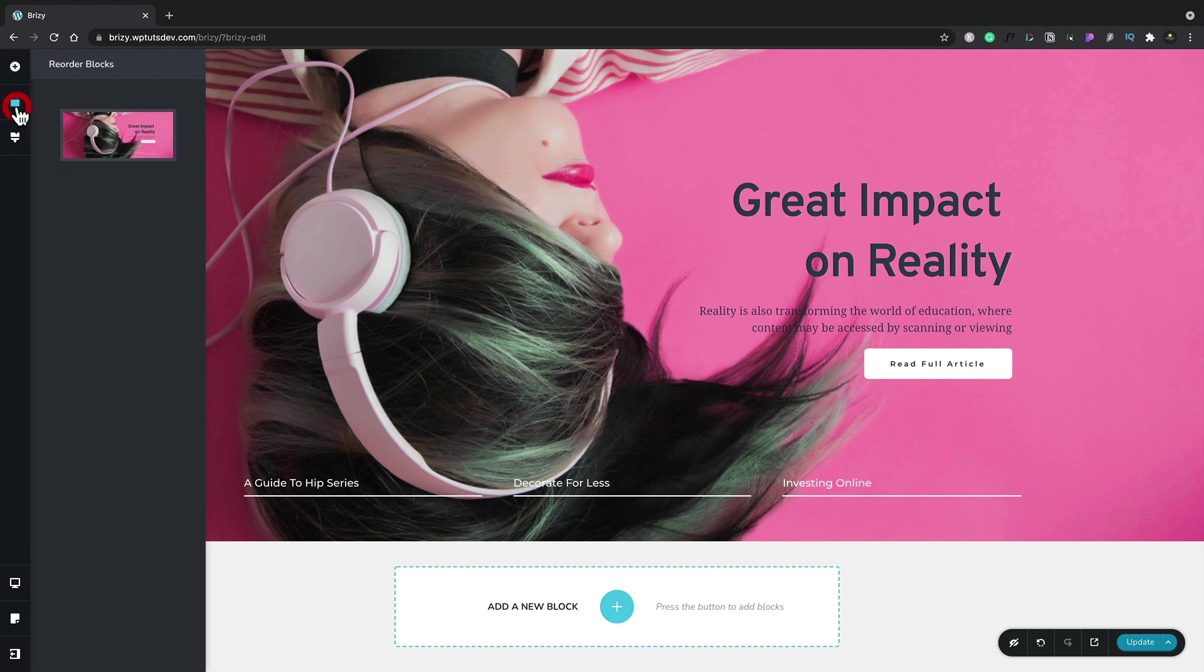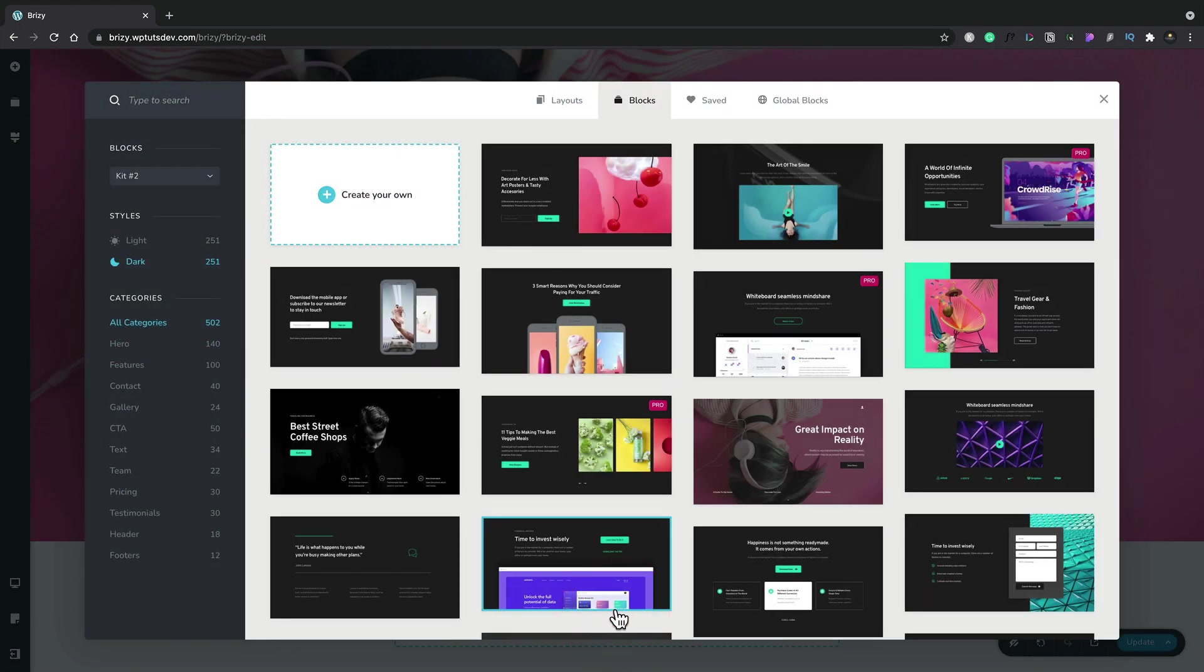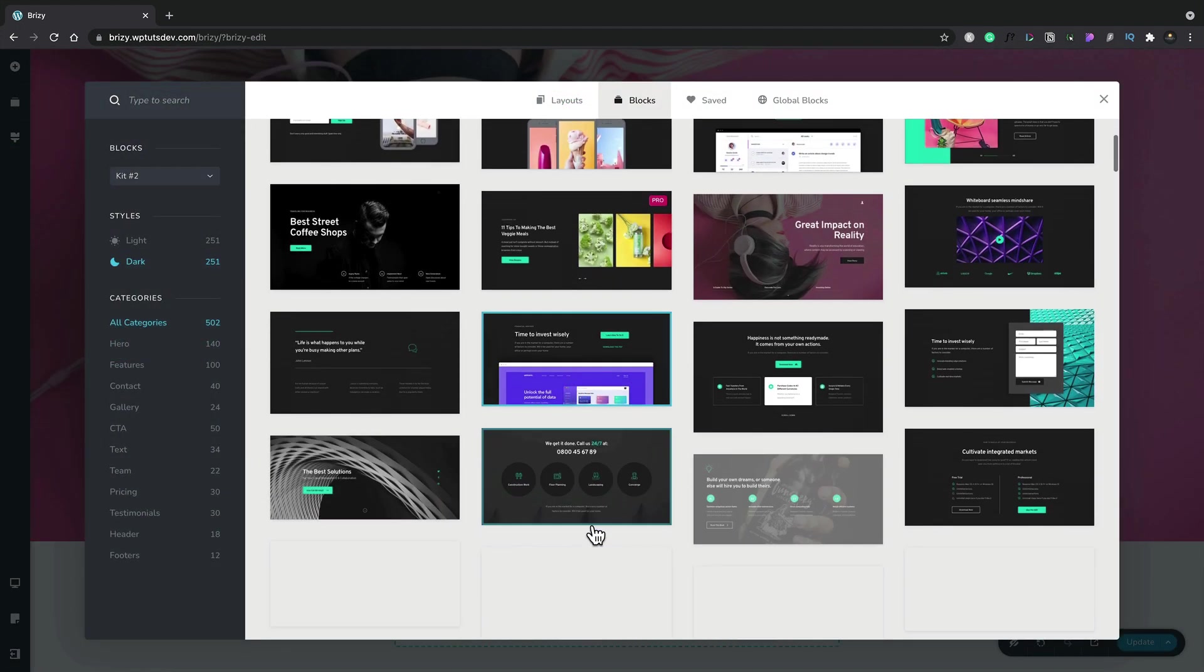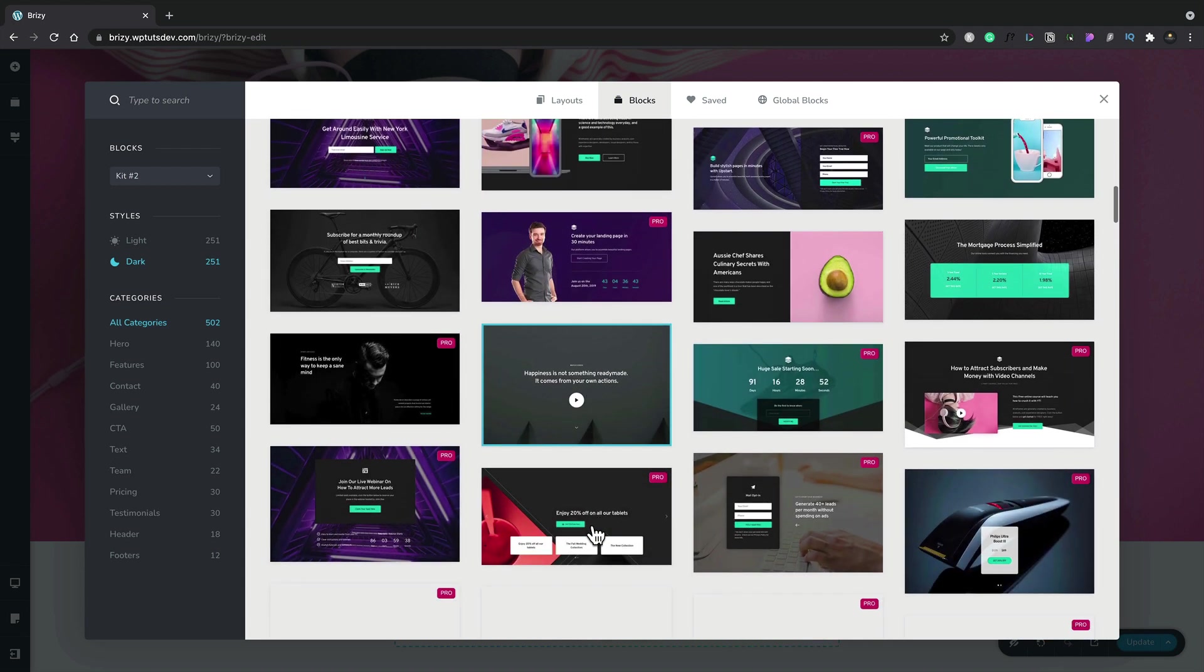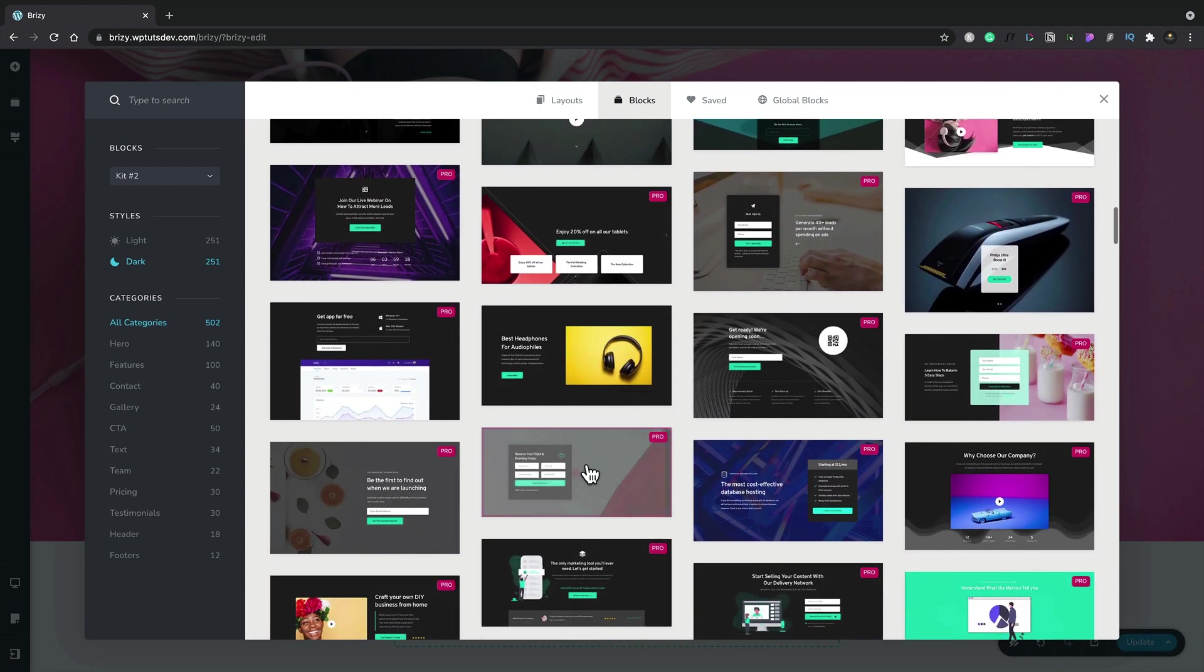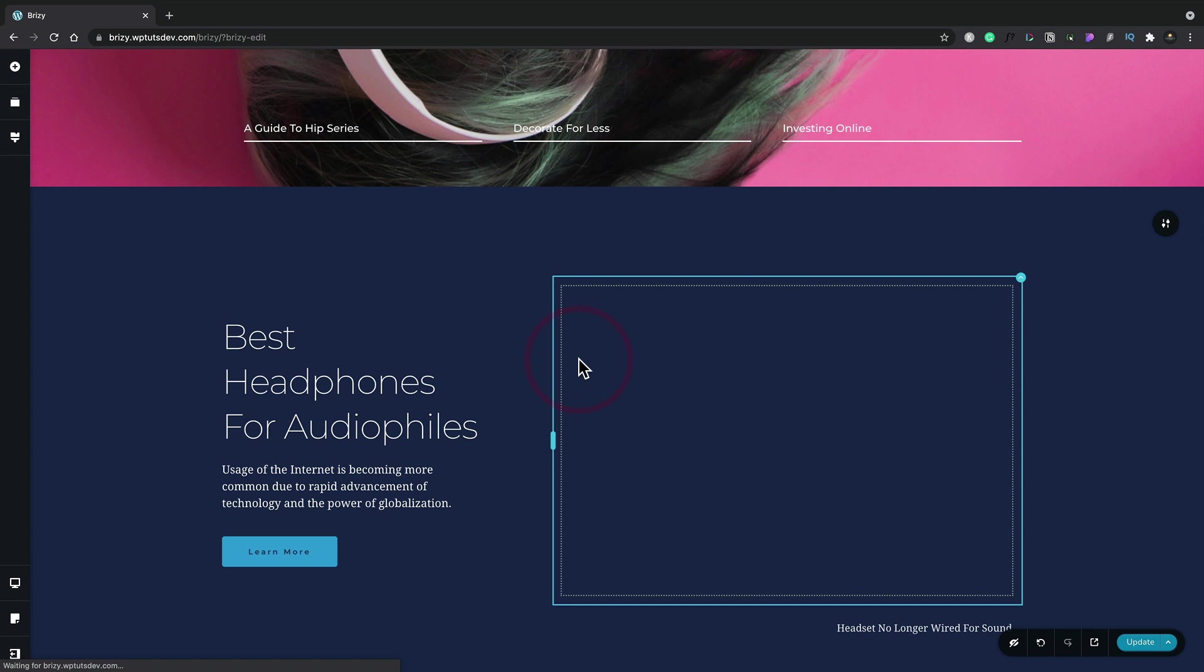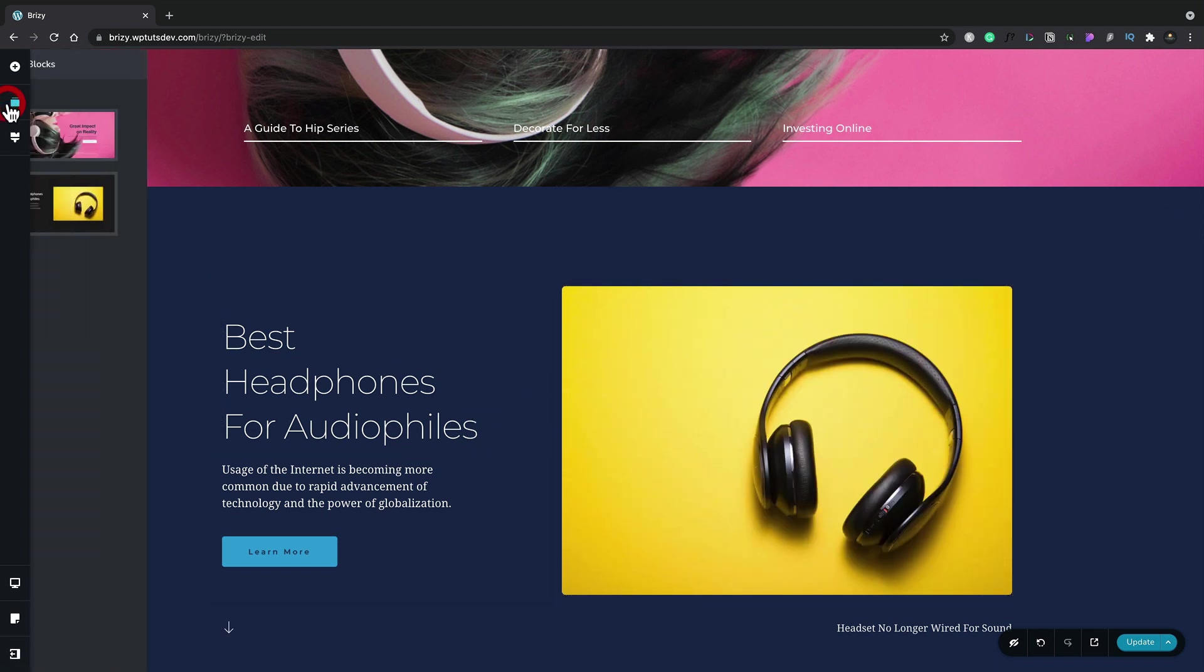Next on the left-hand side, we have the option to look at any of the blocks inside our design. At the moment, we only have one, so let's add a new one to see exactly how all of this works. I'm going to search for something that looks a little different from all the predefined layouts, and we'll choose this one of the headphones. We'll insert that. You can see that immediately pulls that into our design.